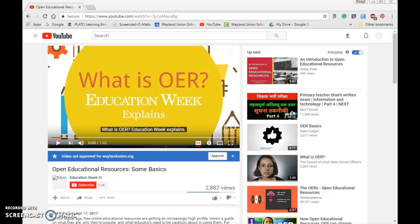The Tech Department has established some new settings for YouTube, and I just want to briefly explain those to you. If you navigate to YouTube like I have here, and there's a video, you're going to notice there is a new note. And this is only true for staff members — this has not happened for students.